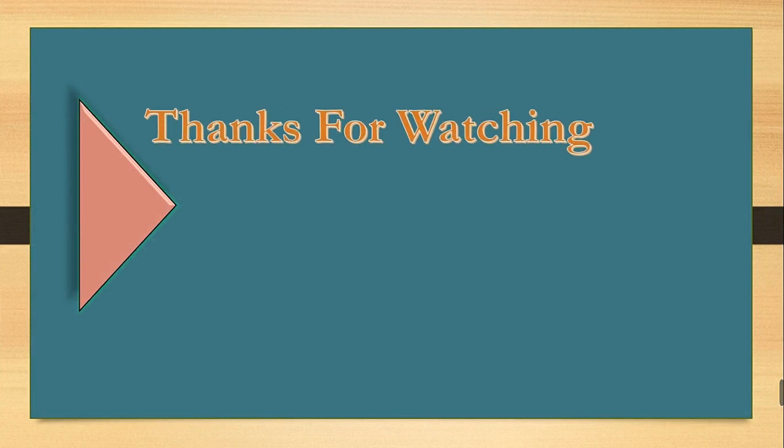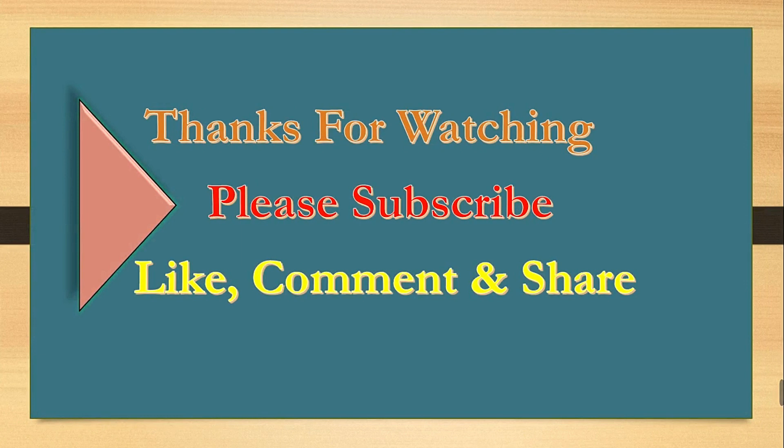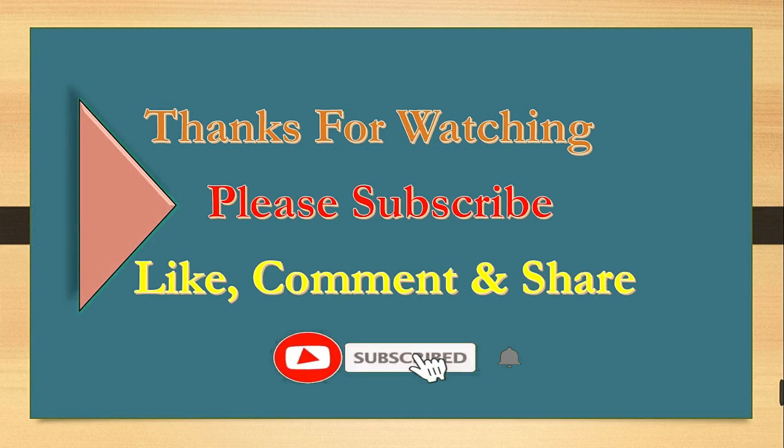Thank you for watching my video. If you get it helpful, please give thumbs up and subscribe to the channel. Until we meet in another video, I wish you a good time. Goodbye.